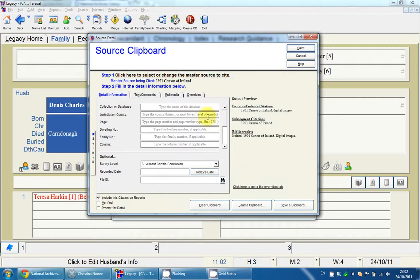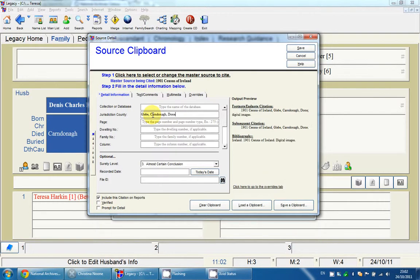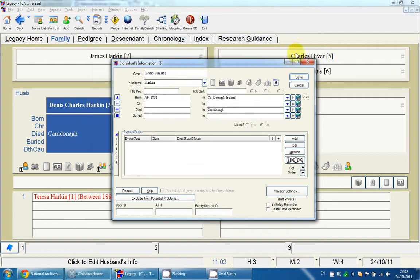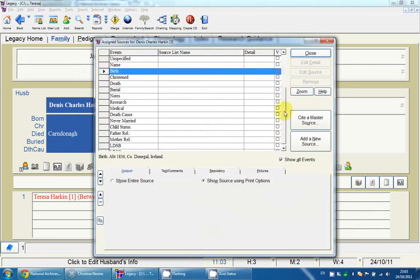Once that's done, it's prompting me for the details right here instead of in a separate window. I'll type in Glebe, Cairndonagh, Donegal, page 2. That's now stored. Once I click Save, you can see the icon is grey — there are still no sources assigned to Dennis yet.